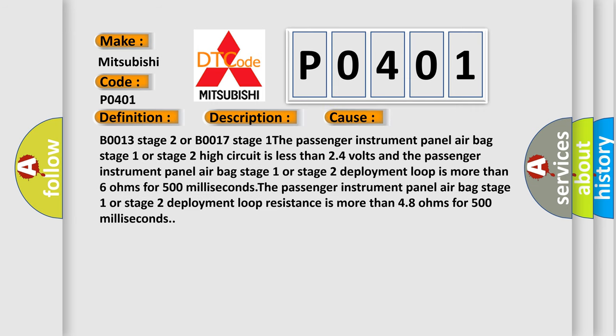B0013 Stage 2 or B0017 Stage 1: The passenger instrument panel airbag stage 1 or stage 2 high circuit is less than 24 volts and the passenger instrument panel airbag stage 1 or stage 2 deployment loop is more than 6 ohms for 500 milliseconds.